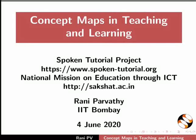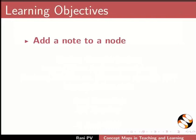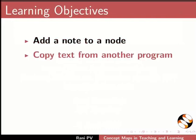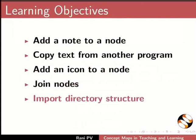Welcome to the tutorial on Concept Maps in Teaching and Learning. In this tutorial, we will learn to add a note to a node, copy text from another program, add icon to a node, join notes, import directory structures, and import another concept map.